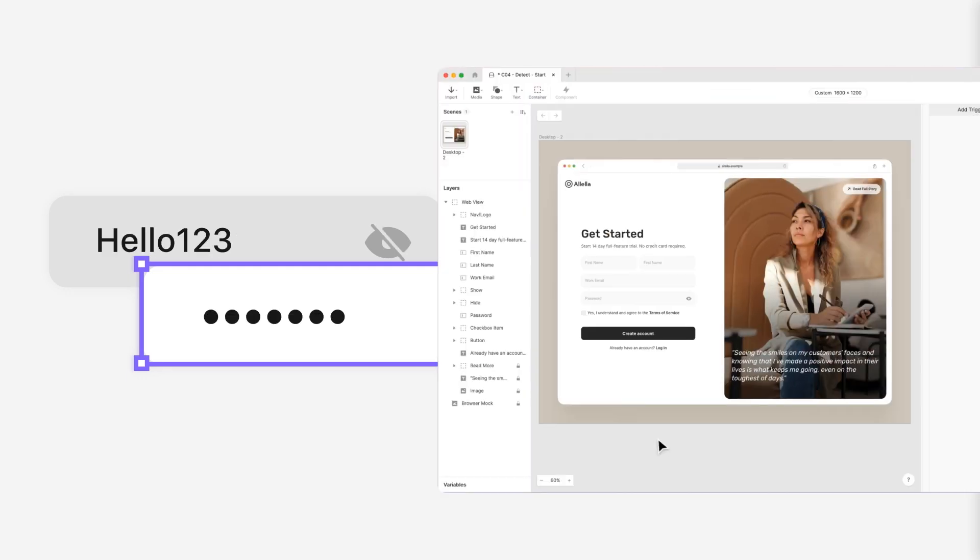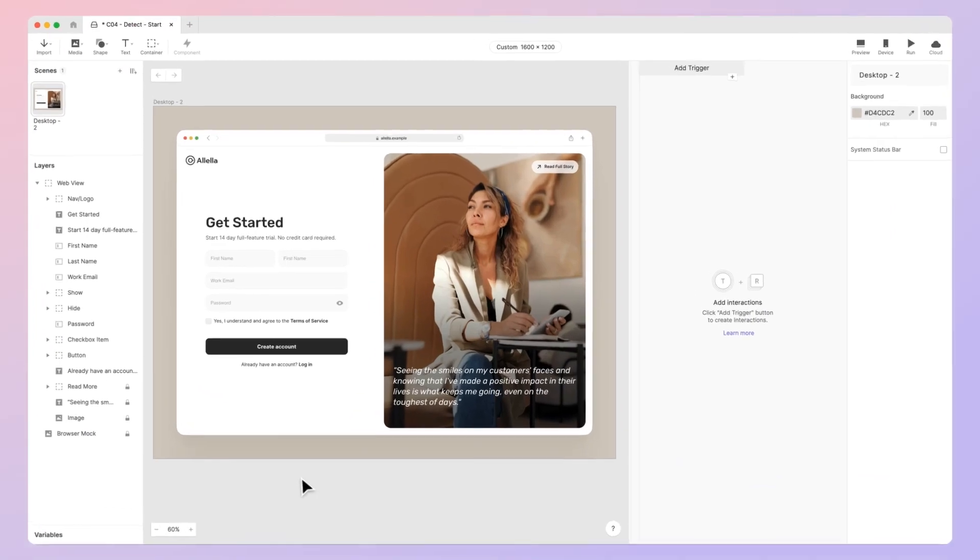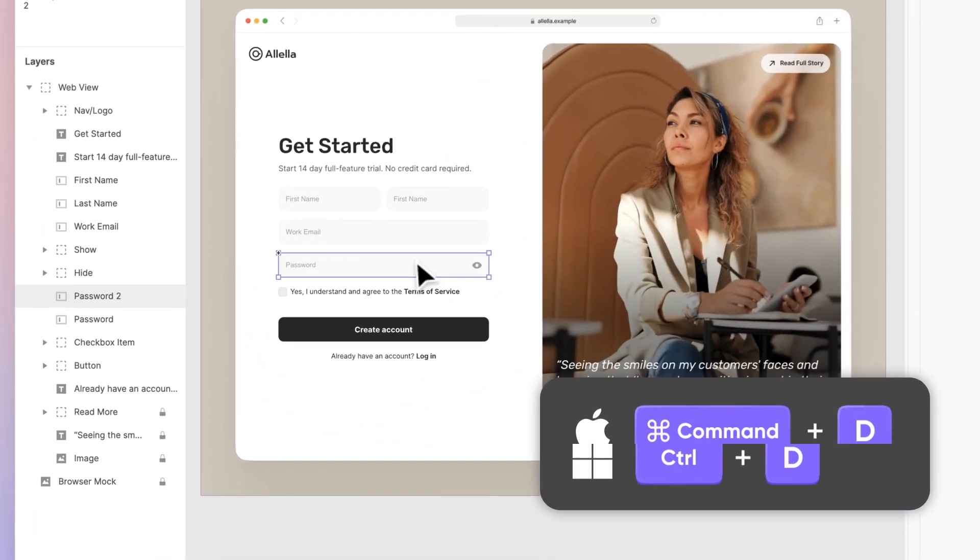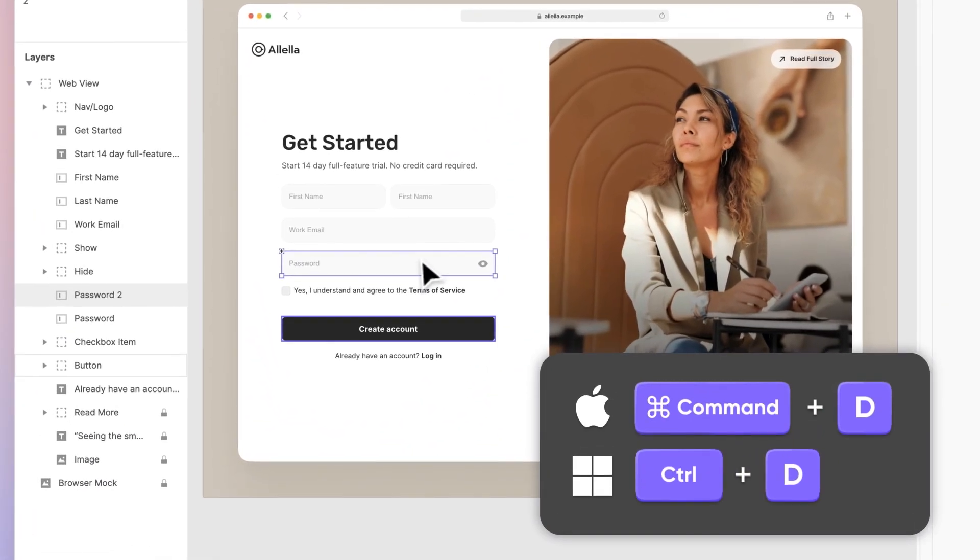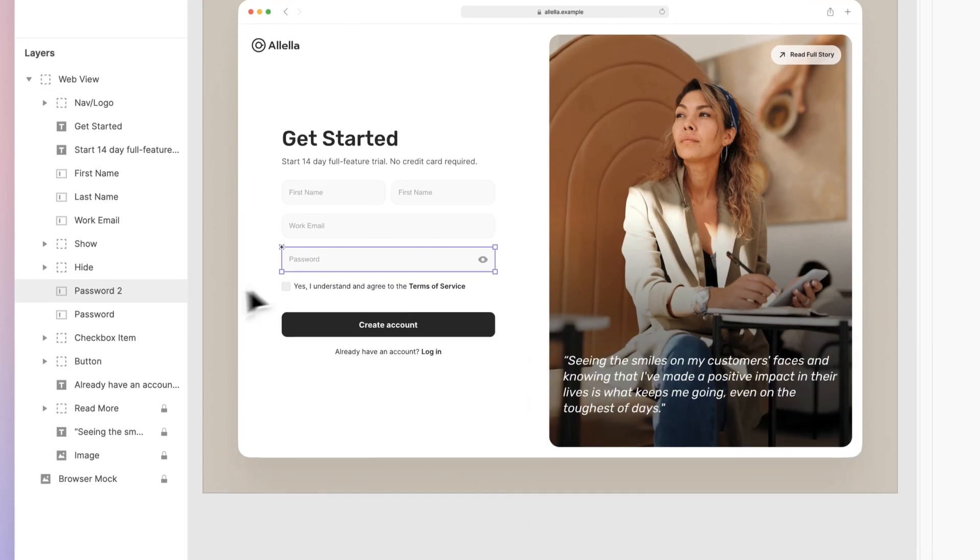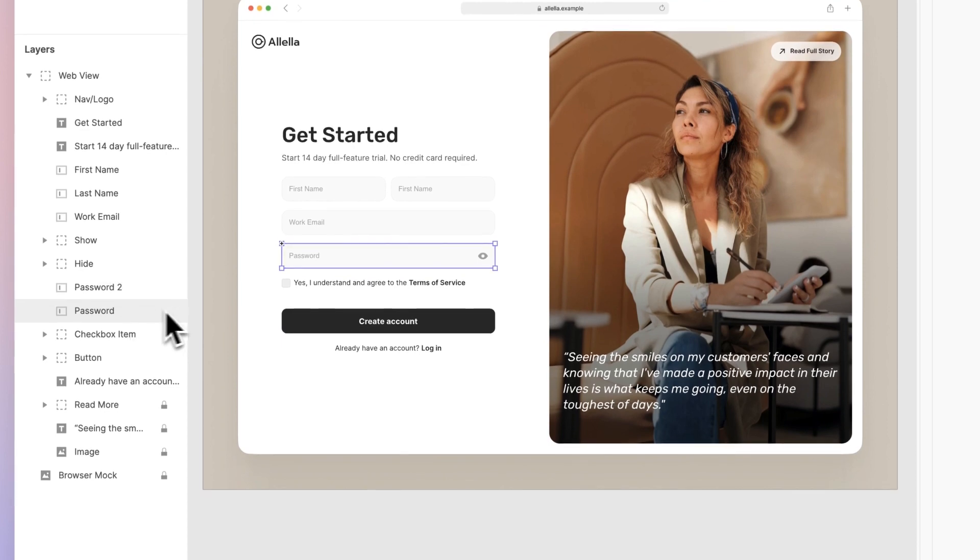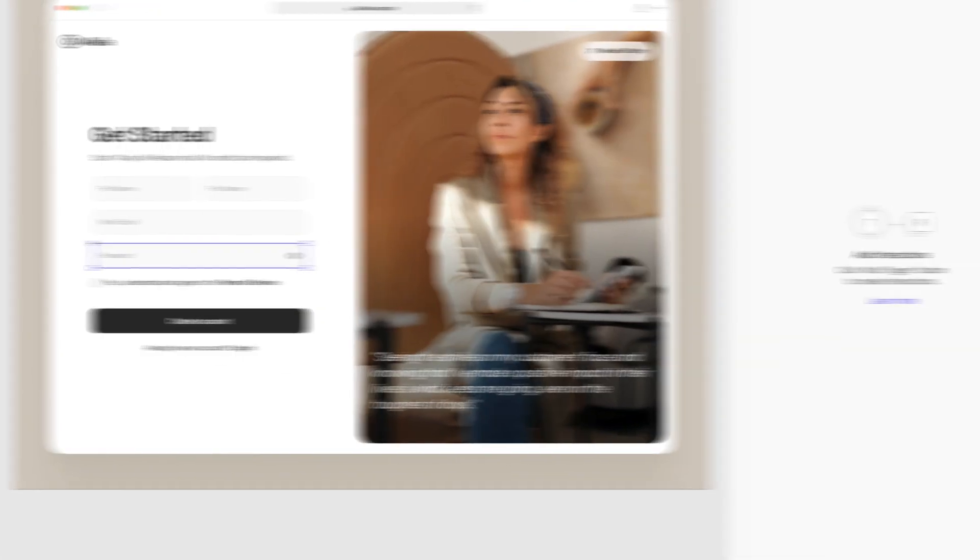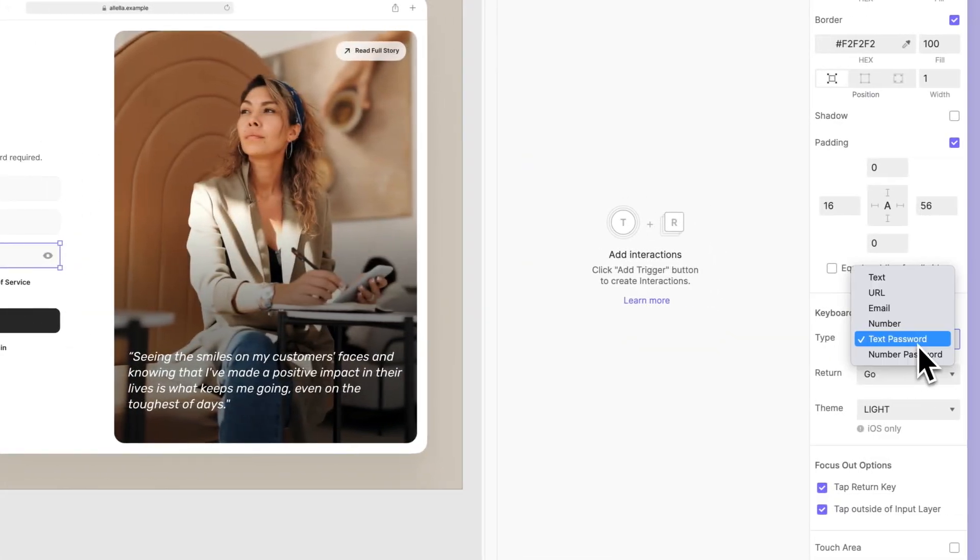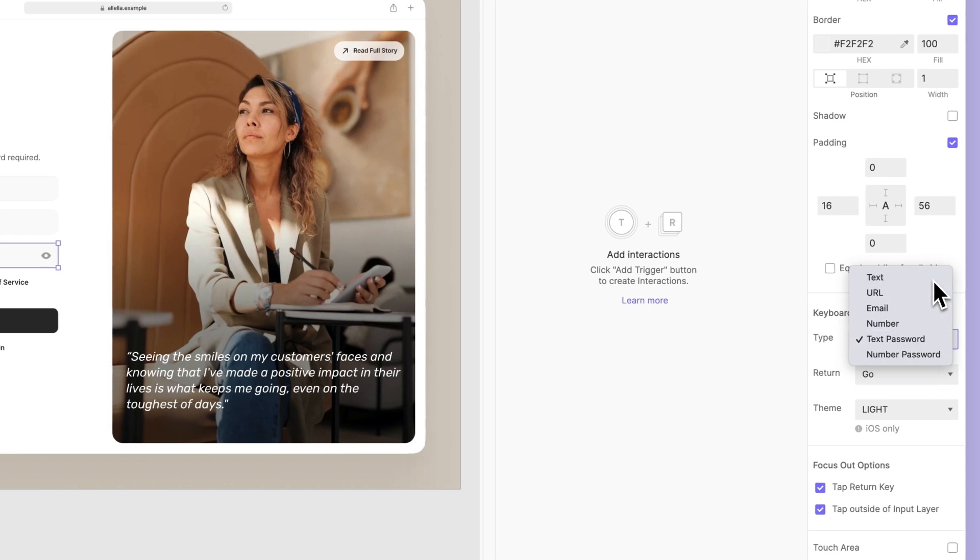Let's try it! Select the password input layer and create a duplicate using Command D on Mac or Control D on Windows. Next, we need to change the type of the second input. Select the duplicated password input layer, go to Keyboard Options, then change the type from Text Password to Text, and you're done!